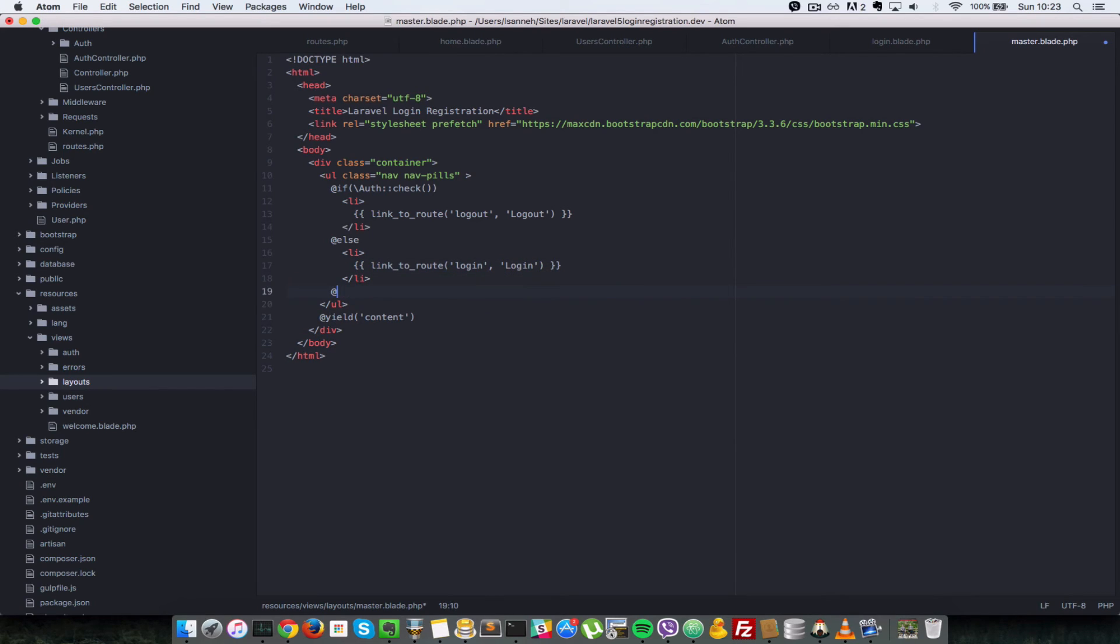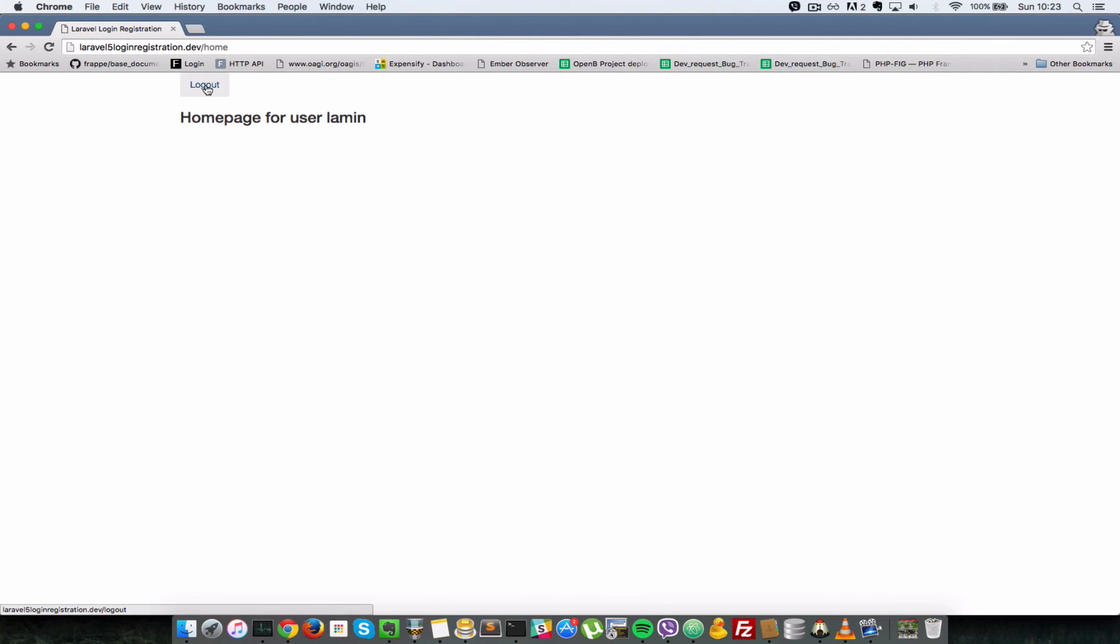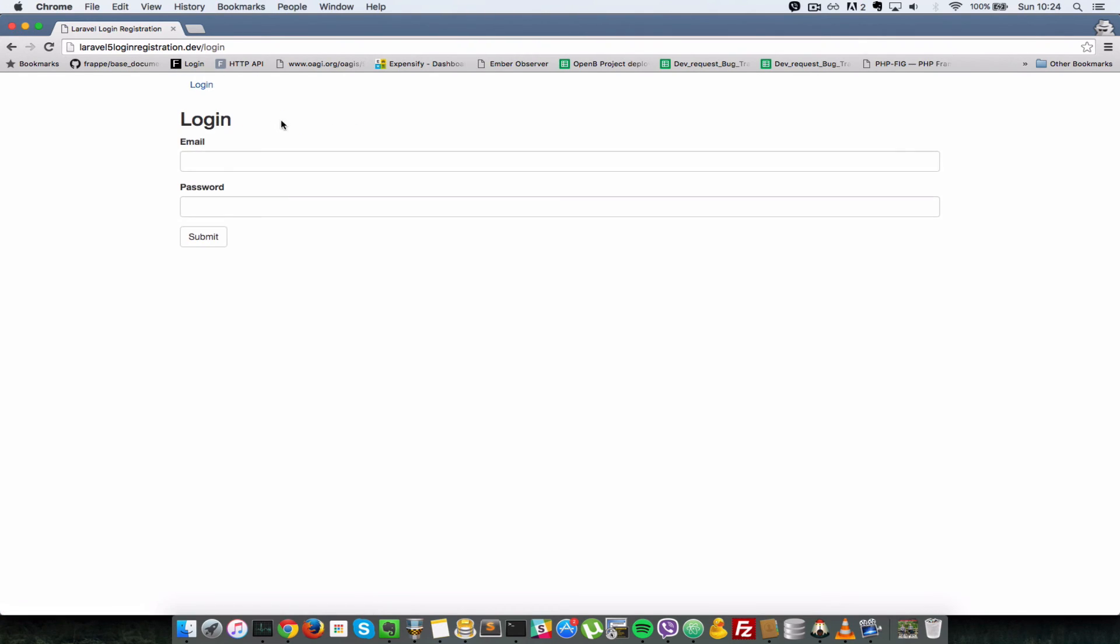All right, I'll save that. So go back to my browser now, just refresh this here. As you can see we have a link to the logout URL. All right, so when I click that we'll be taken to the logout action and the session for this user is destroyed. So I'll just click on that. As you can see, it destroyed the session and redirected us back to the login form.